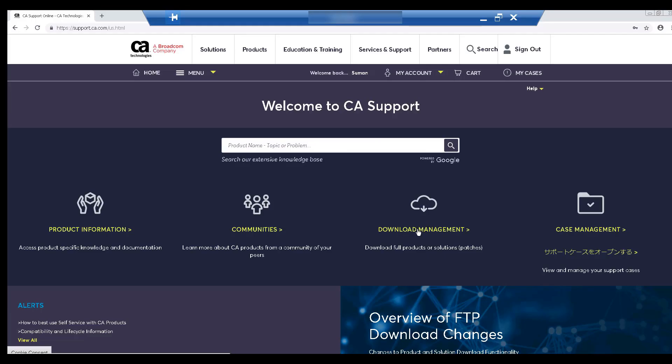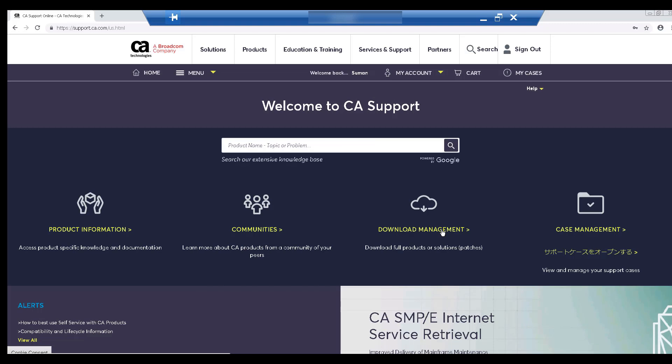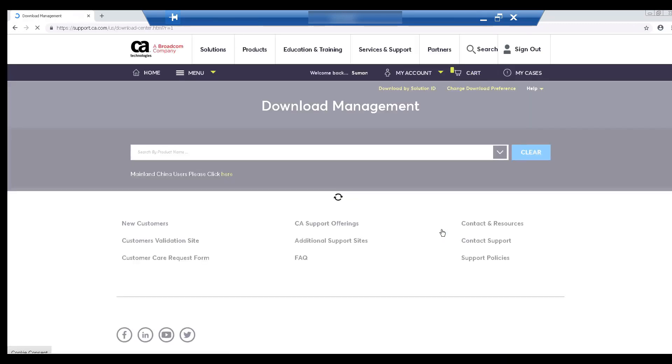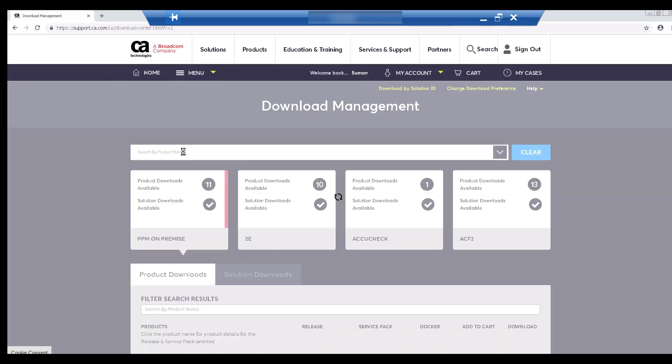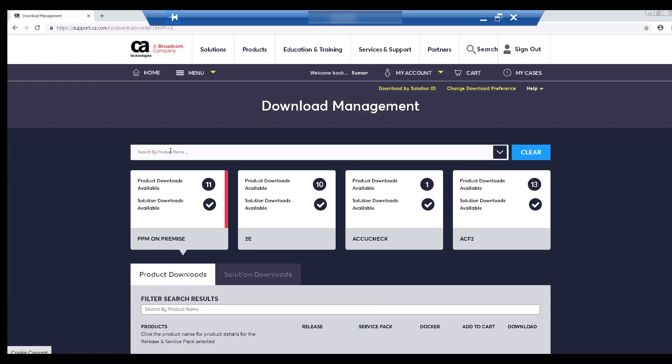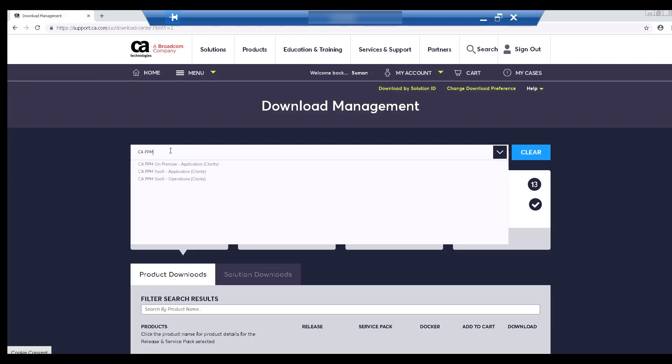Let's start by logging into the CA Support website and selecting Download Management. Let's search for CA PPM. We can see that the CA PPM on-premise application is available for download. Since I have Super Admin Access, I can also see the SaaS version. You will only see the on-premise application in your search bar. Let's select on-premise.